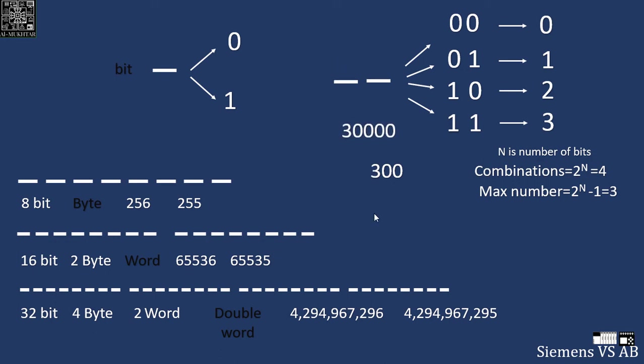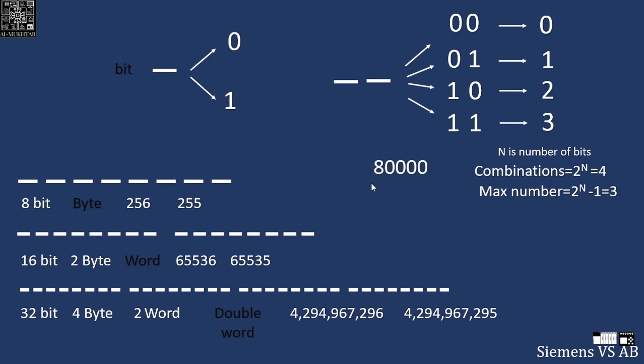Take another number, 30,000. Can I store 30,000 in a word? Yes, I can. Let's take 80,000. Can I store 80,000 in a word? No. I need double word to store a number of 80,000.